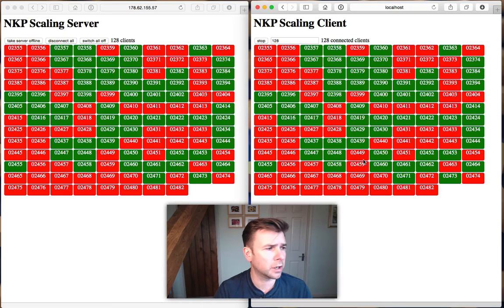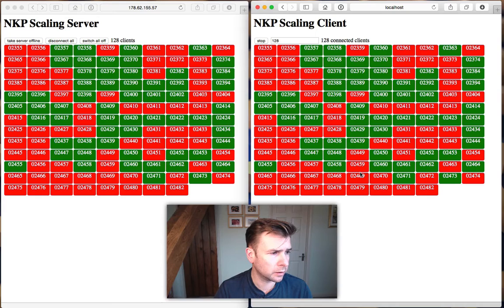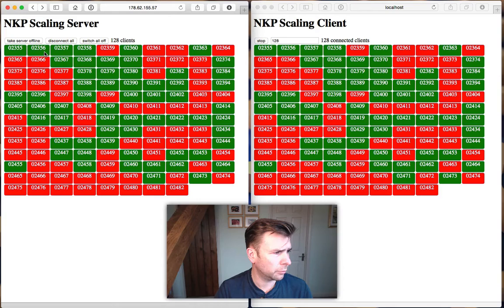We can see now that both our server and our client are reflecting the same state, showing all these clients connected. We can toggle these — the state is reflected on the server, and we can toggle on the server side too and see the state reflected back.